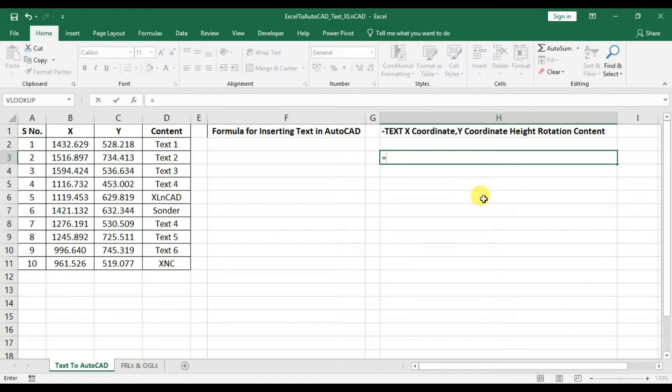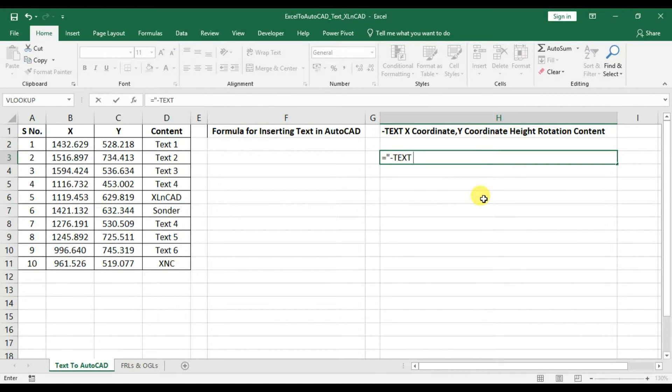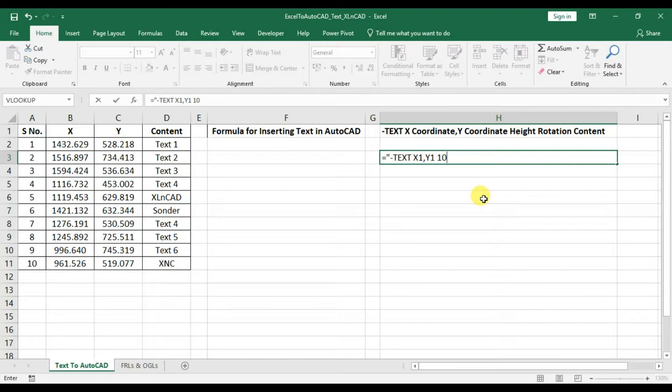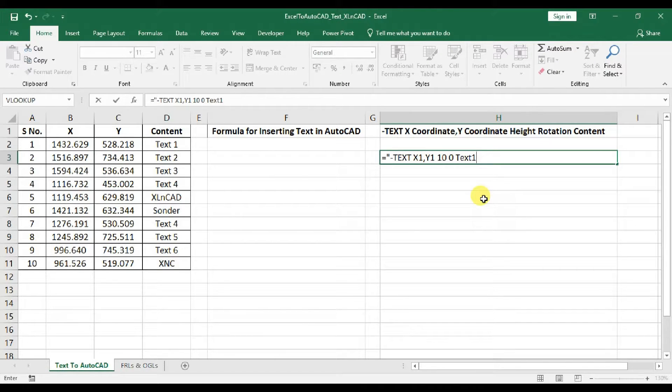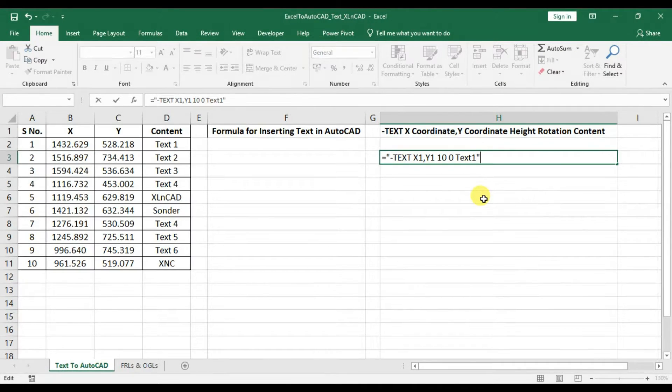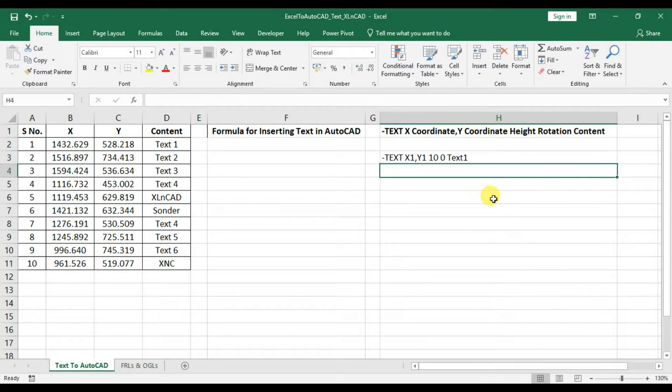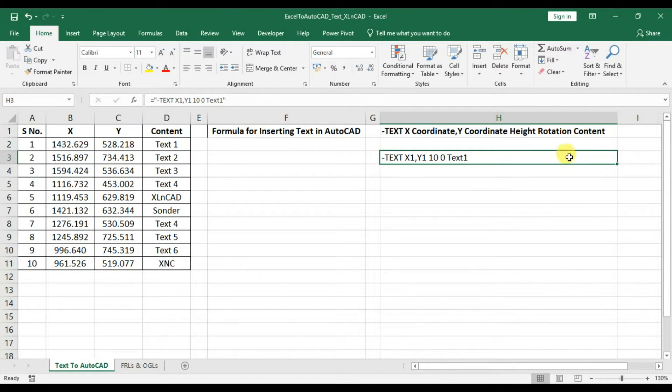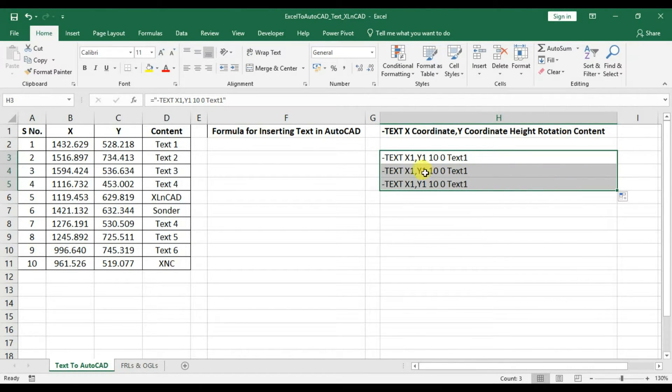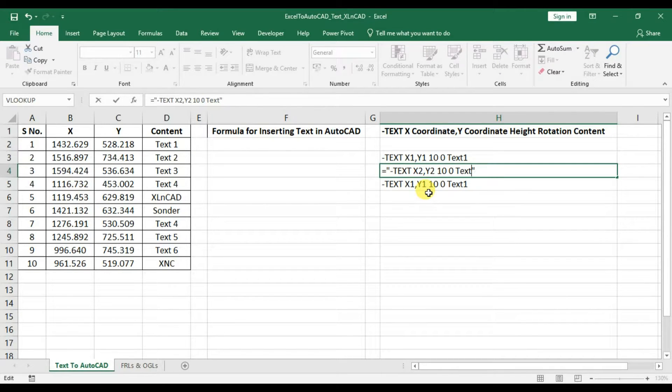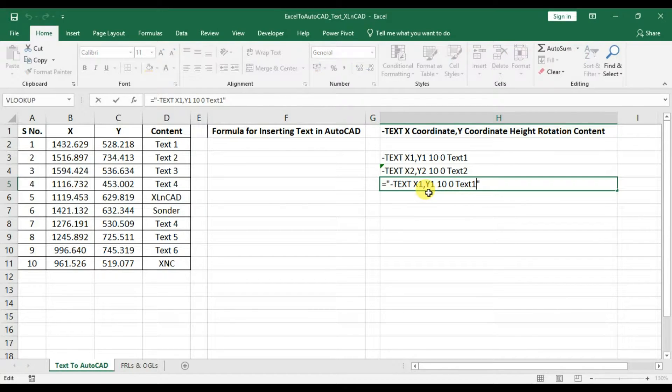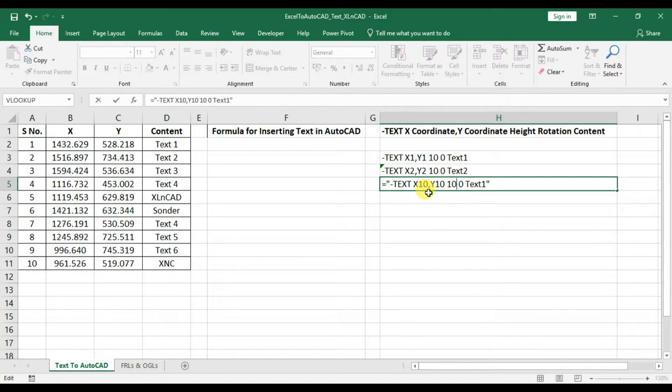Then, hyphen text, space, X1, comma Y1, space, 10, space, 0, space, text1 will create a text object called Text1 of Height 10 at X1, Y1 with zero degree rotation. Repeating this statement 10 times with different values for x and y coordinates and content will create 10 discrete text objects.